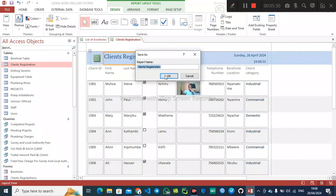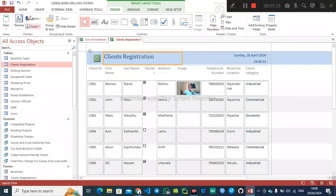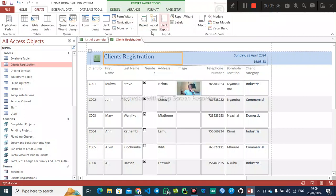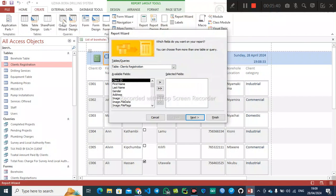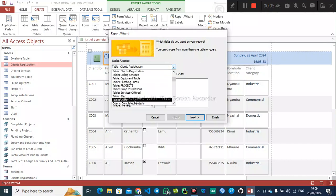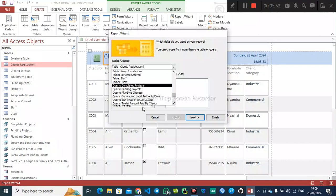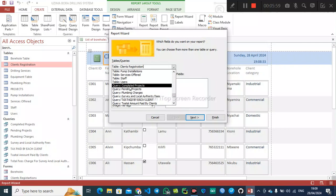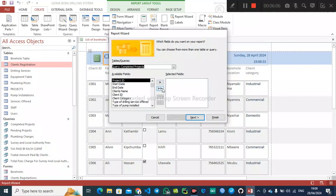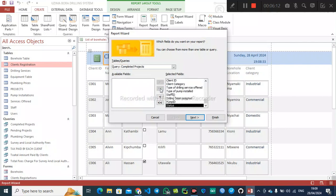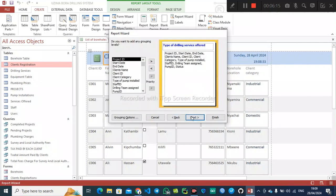Now let's create a report using another method — the Report Wizard. Go to Create, then click on Report Wizard. Under Tables or Queries, choose your preferred table or query. Since I've already created reports for the tables, let's create one for a query — the completed projects query. Click the button that moves all fields at once, then click Next, Next again.